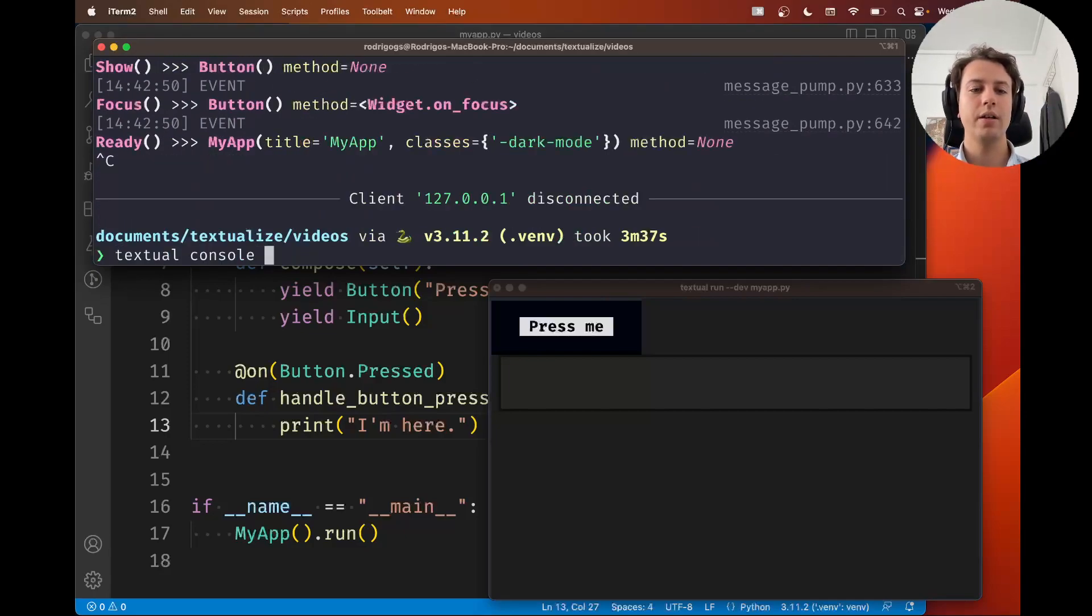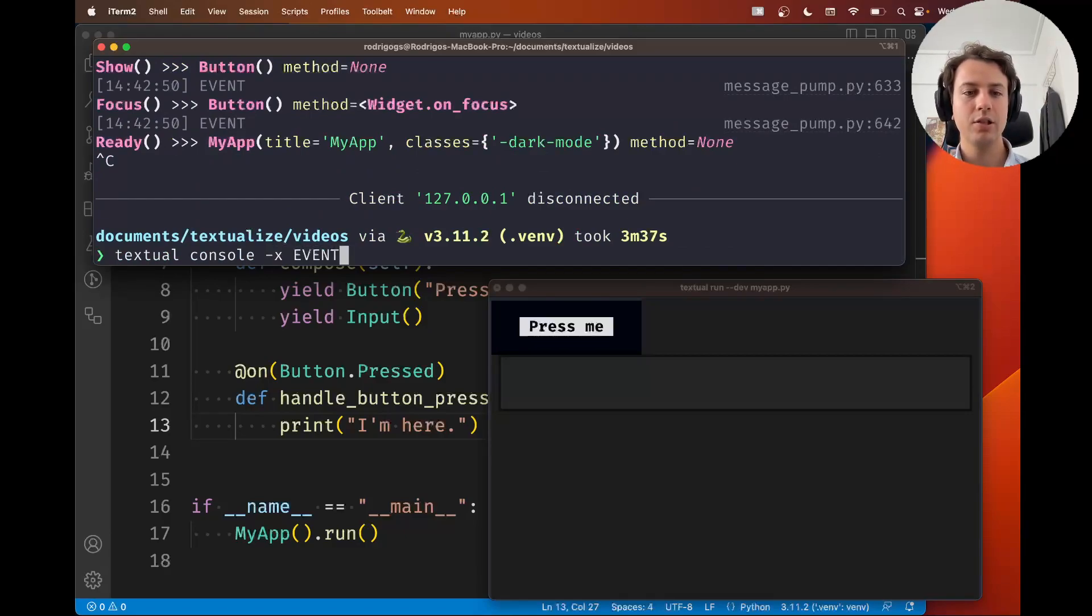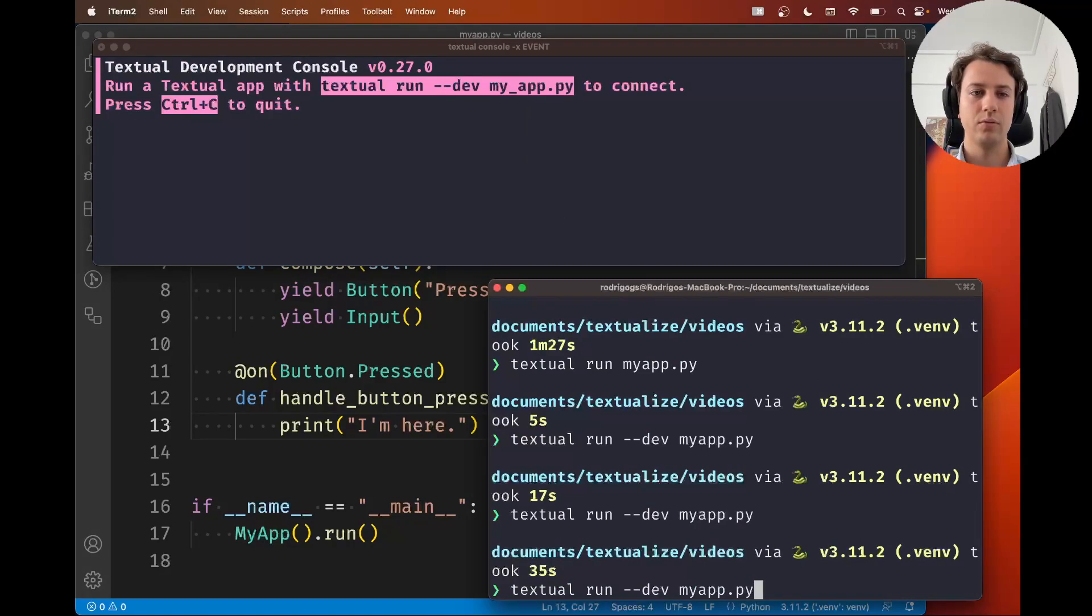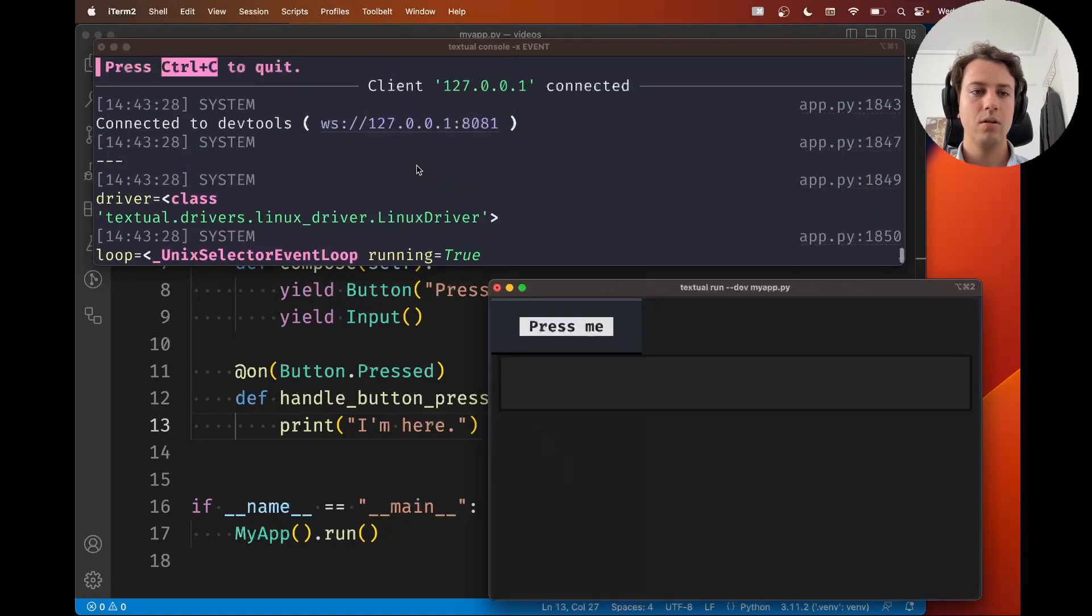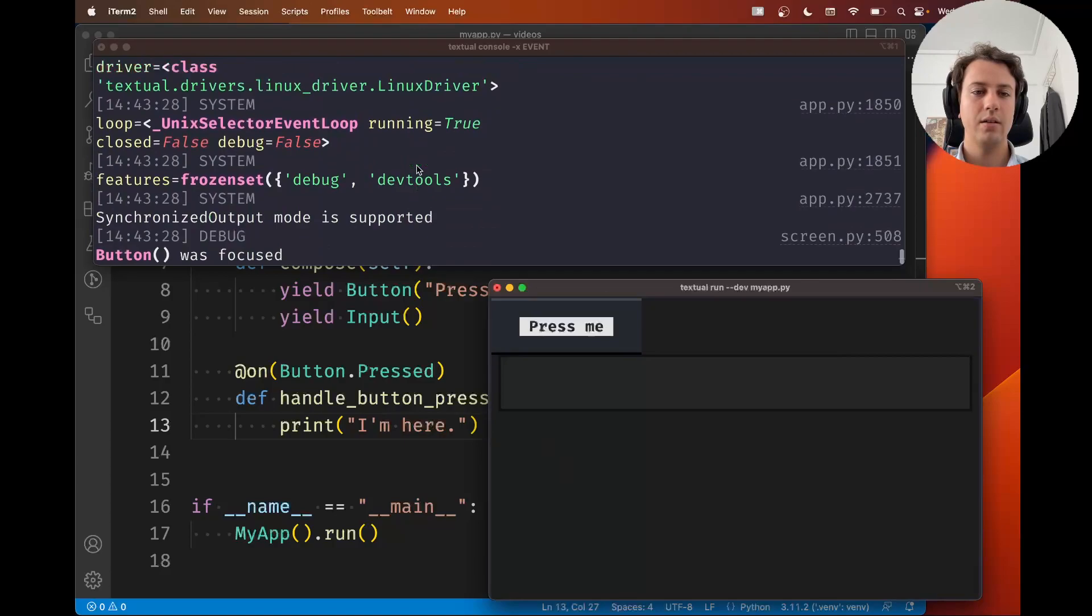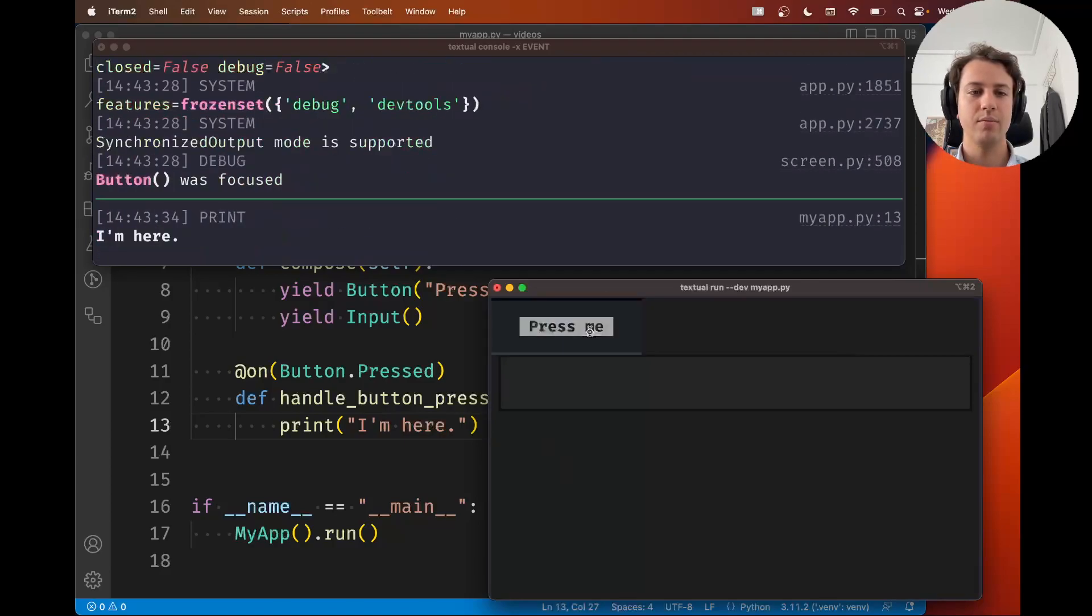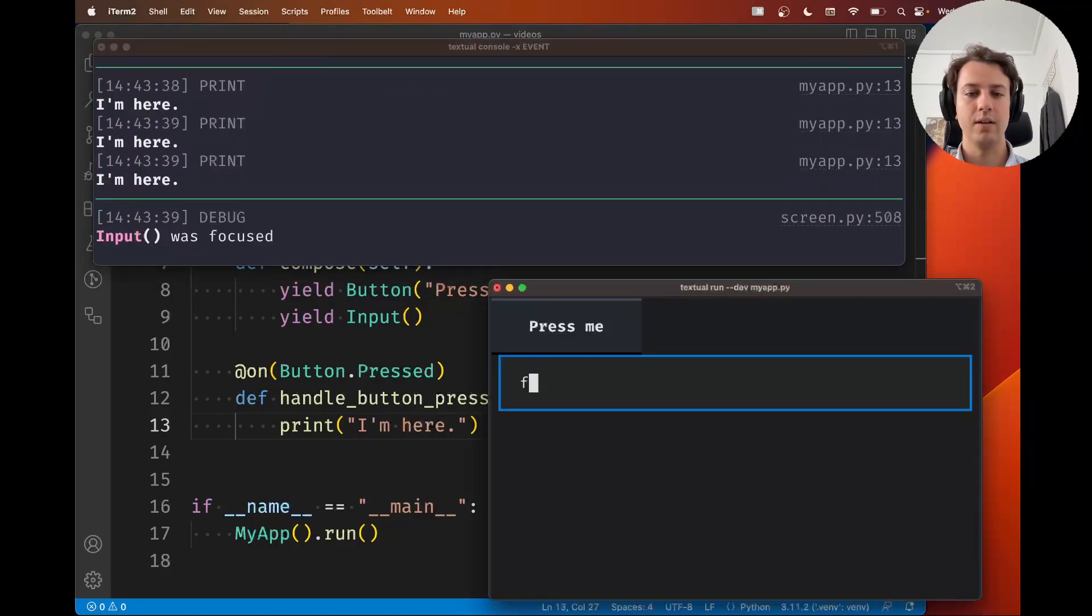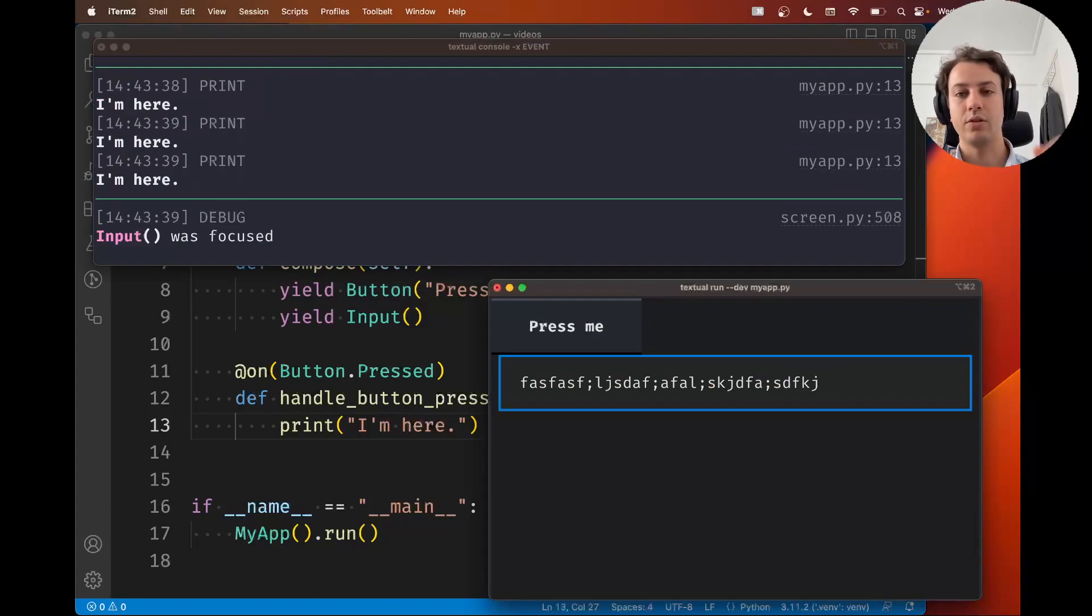For example, let me exclude all events. Now I need to click and reconnect to the dev tools console. Notice how we get a smaller set of things. Now if I press the button, I only get that I'm here. I'm typing in the input, inside the input. I'm not getting the key events in the console.